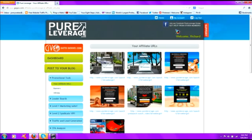Hello, Richard here. Today we're going to talk about setting up a Pure Leverage squeeze page. There's several reasons why we're doing this here inside your eight steps.